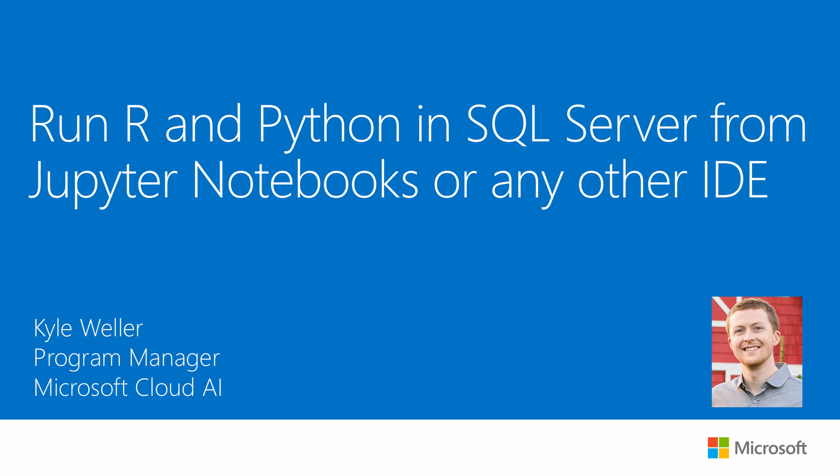Hey everyone, in this video you will learn how to send R and Python execution to SQL Server from your own IDE.